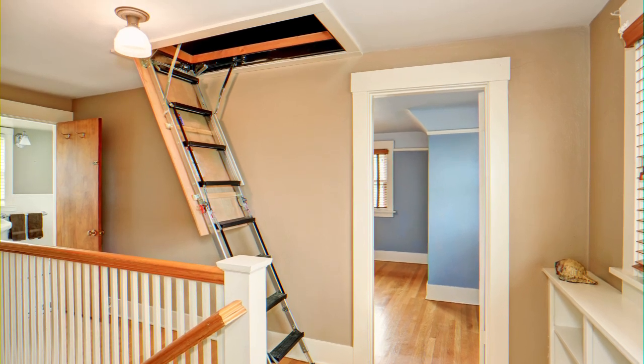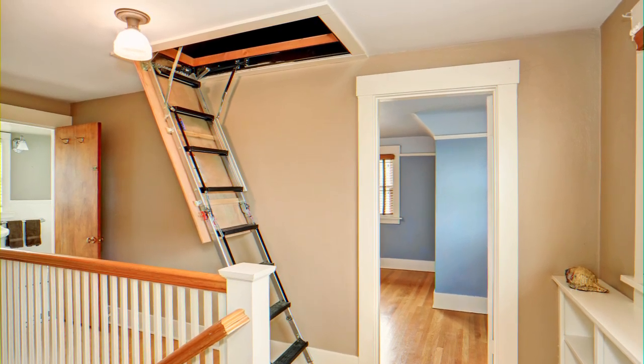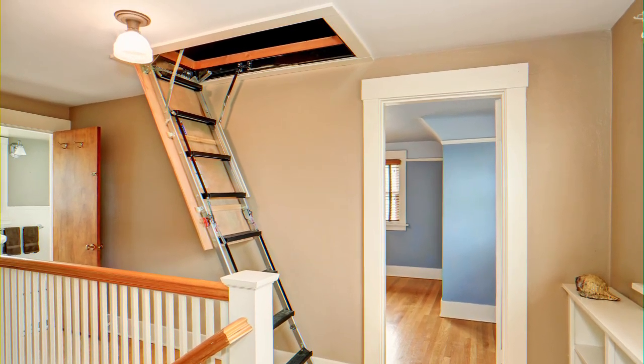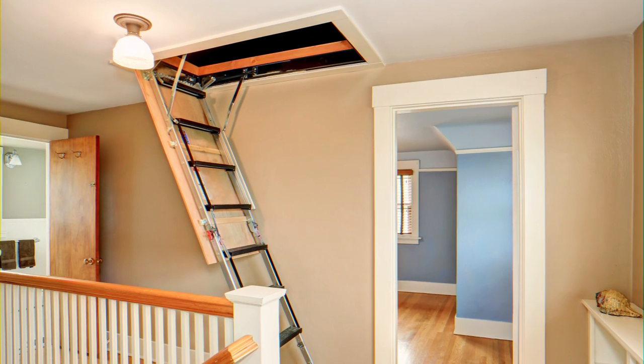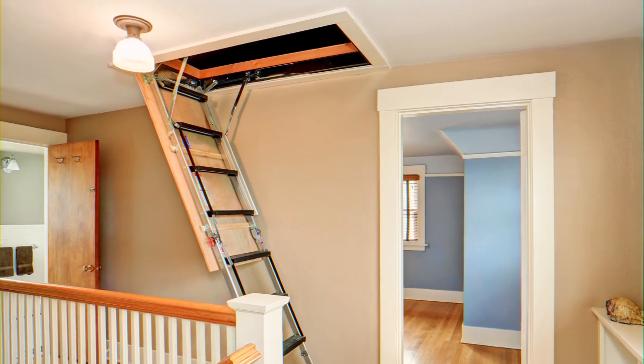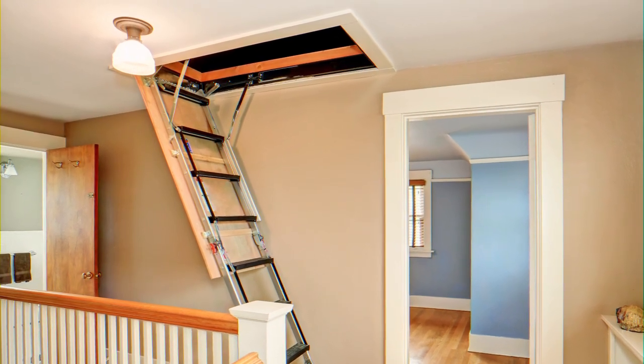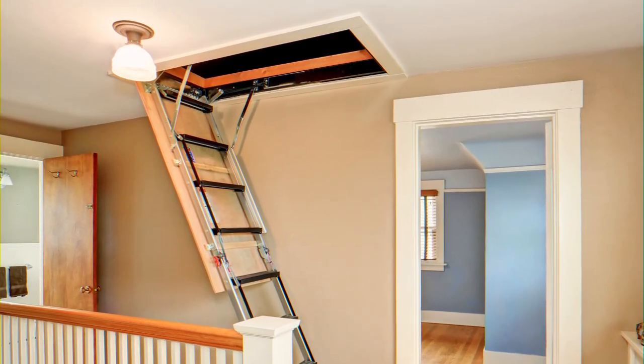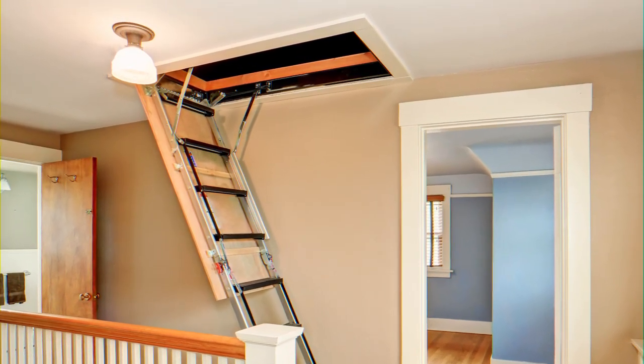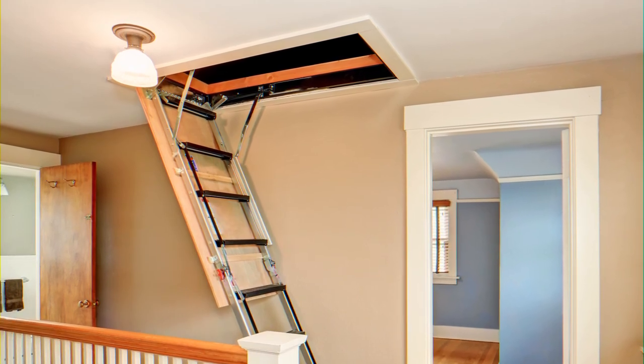Trips up and down an attic ladder with boxes and other storage items can be a back-breaking task. Not only is it back-breaking, it is unsafe and often turns into a multi-person job.